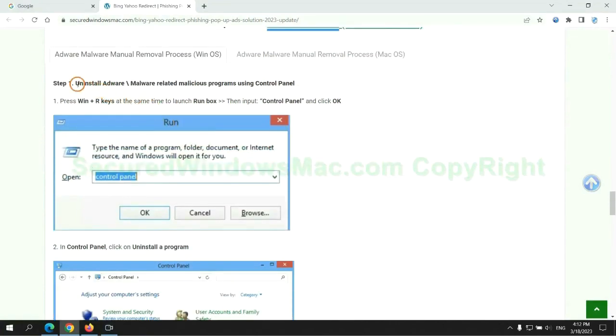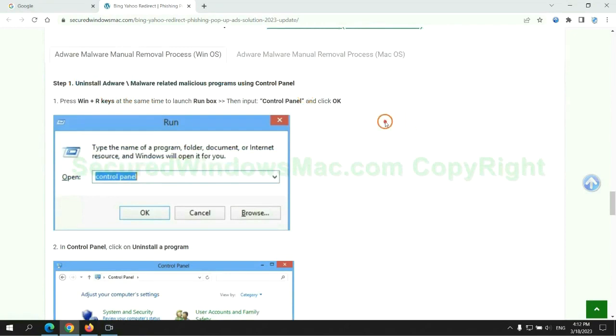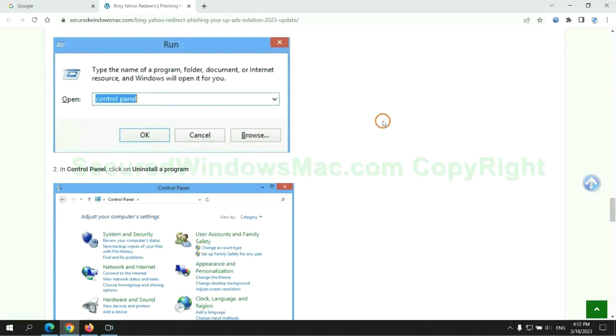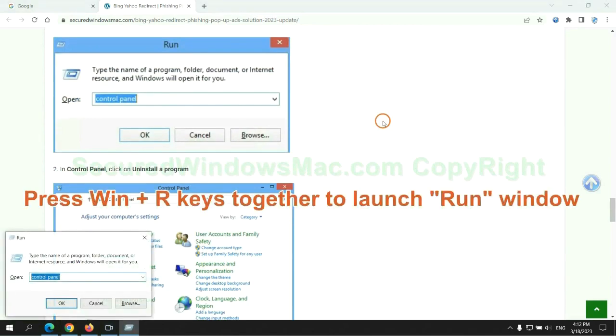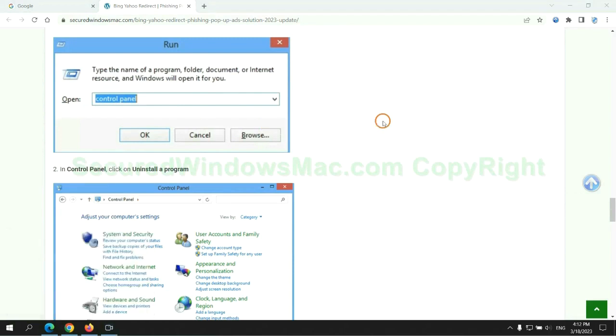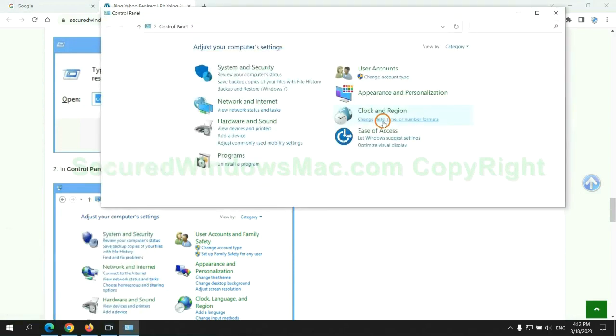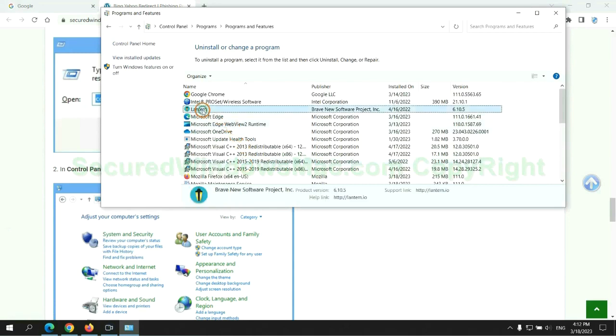First step, uninstall malicious programs related with the virus. Press Win plus R keys together to launch run window. Type control panel. Click uninstall a program. Right click on malware and click uninstall.